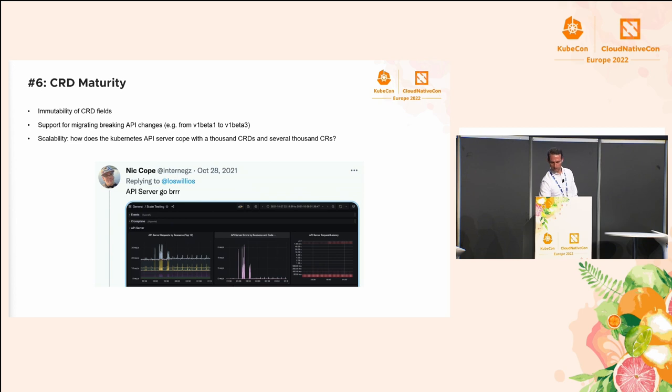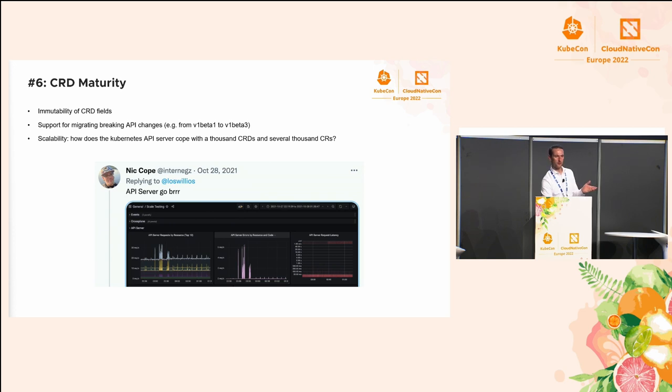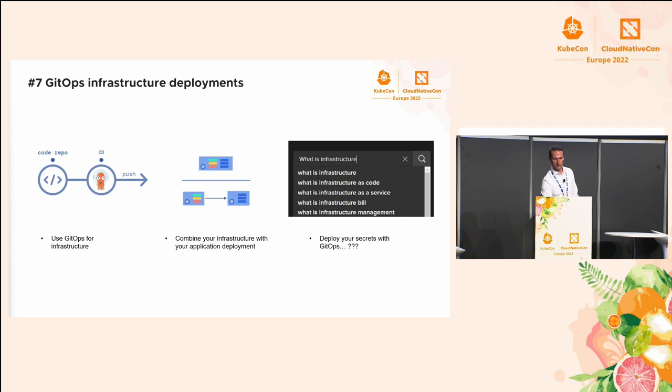I will skip the rest here because of the time. Concerning the scalability, there was a talk yesterday afternoon, the CRD that broke the camel's back. I'm sure you'll find some information there.